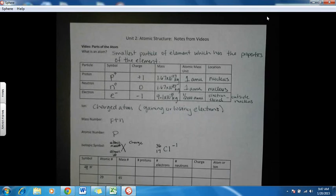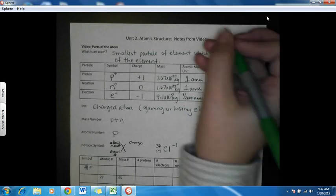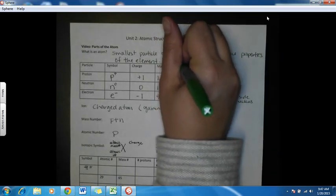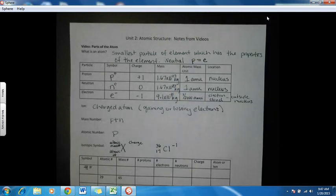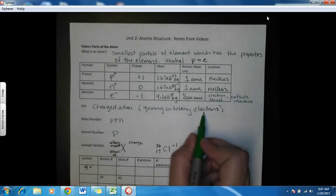For example, a chlorine ion with a minus one charge, a mass number of 36, and an atomic number of 17 would be written with those values in their positions, and the charge in the top right. Now, atoms are neutral, meaning their positives equal their negatives — so their protons equal their electrons. For ions, protons and electrons are not equal because they've lost or gained electrons. We have a positive ion if protons are greater than electrons, and a negative ion if protons are less than electrons.